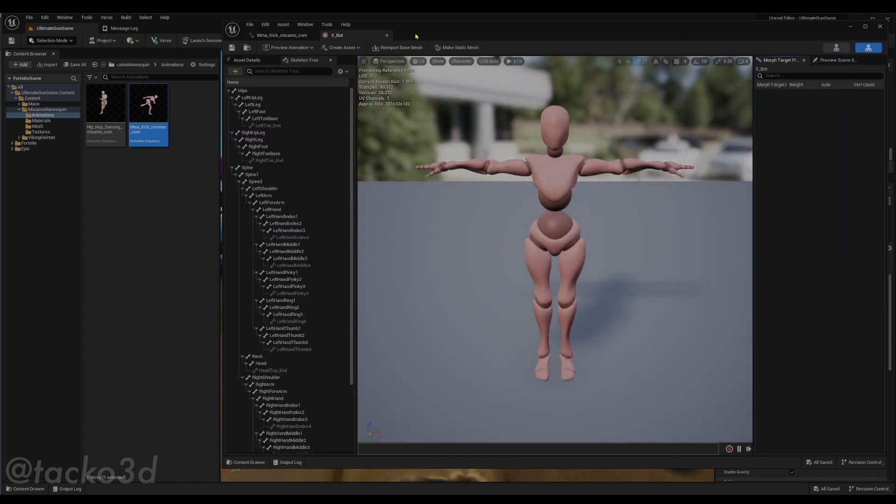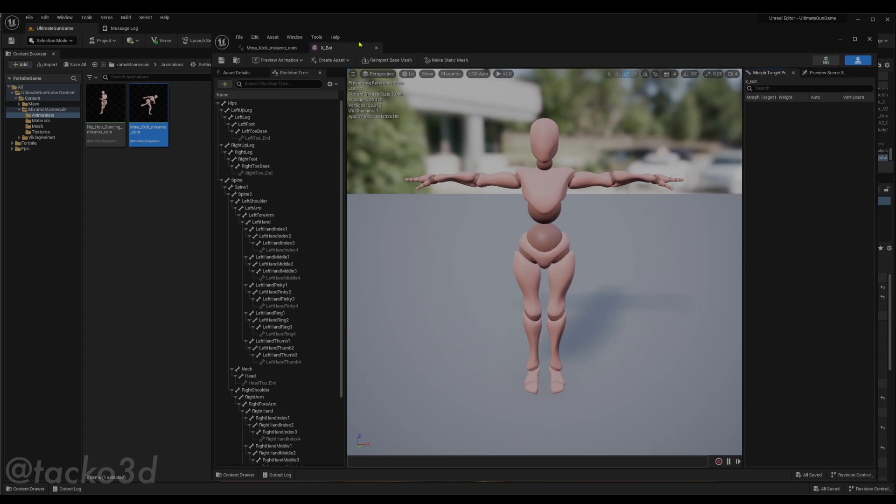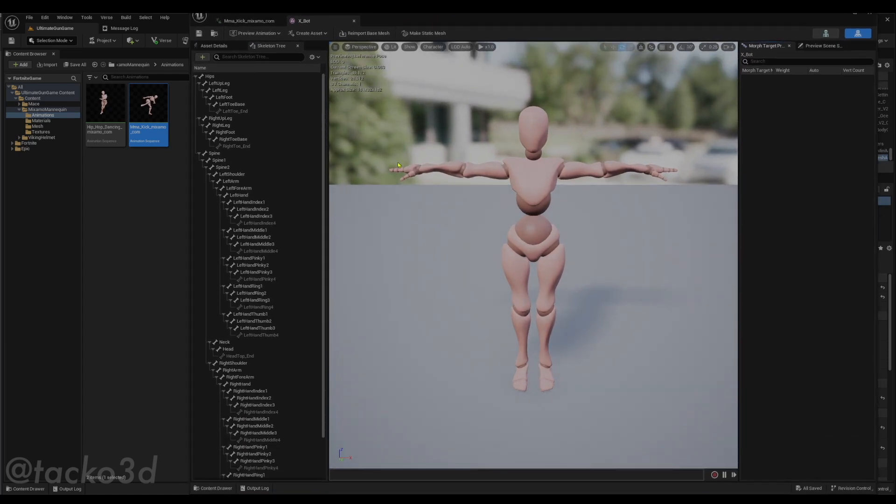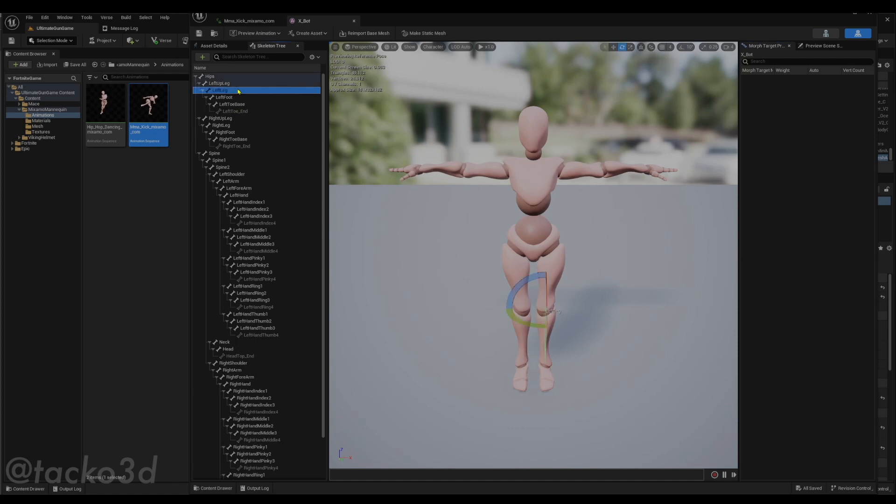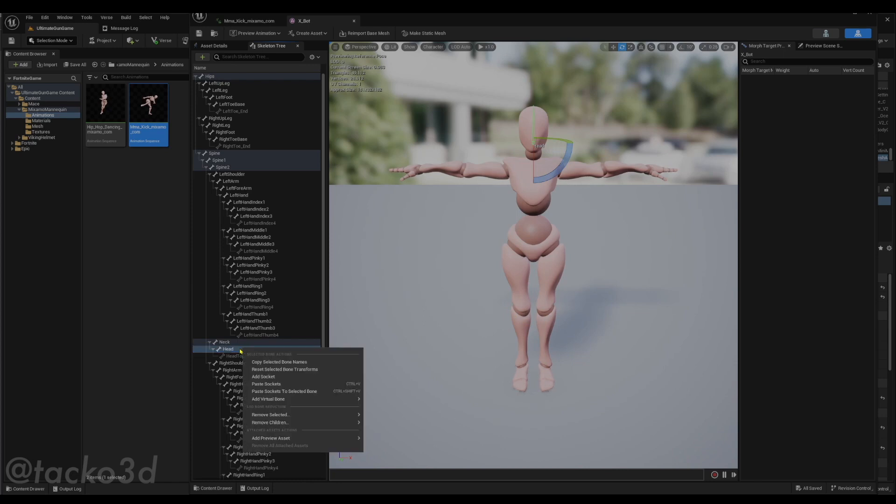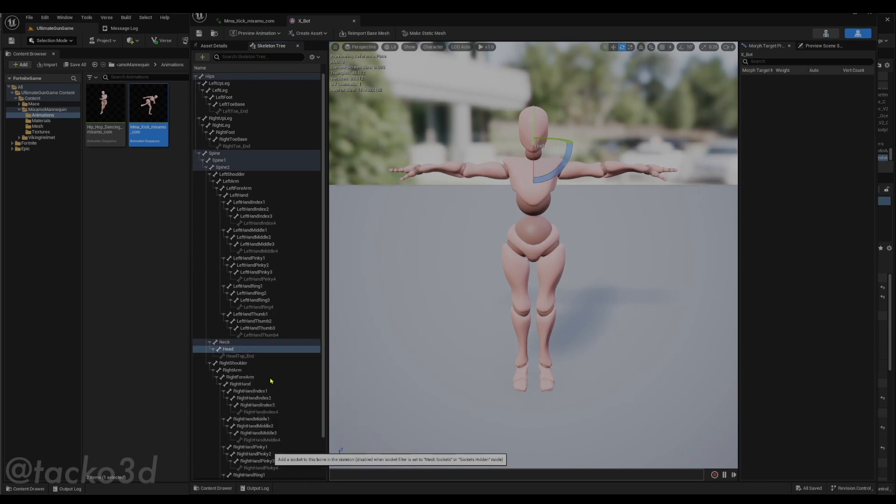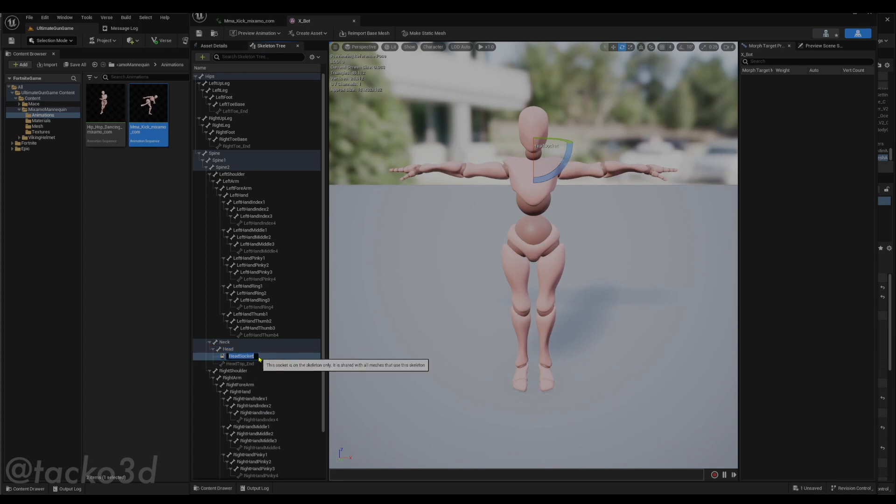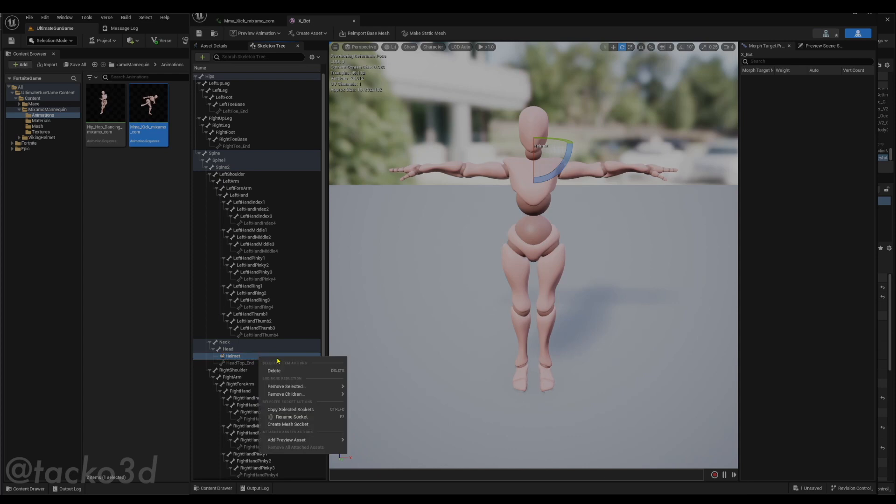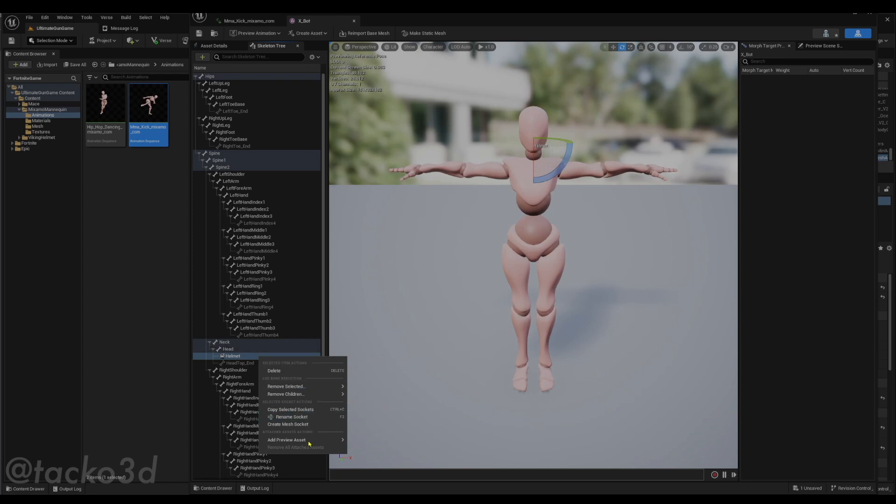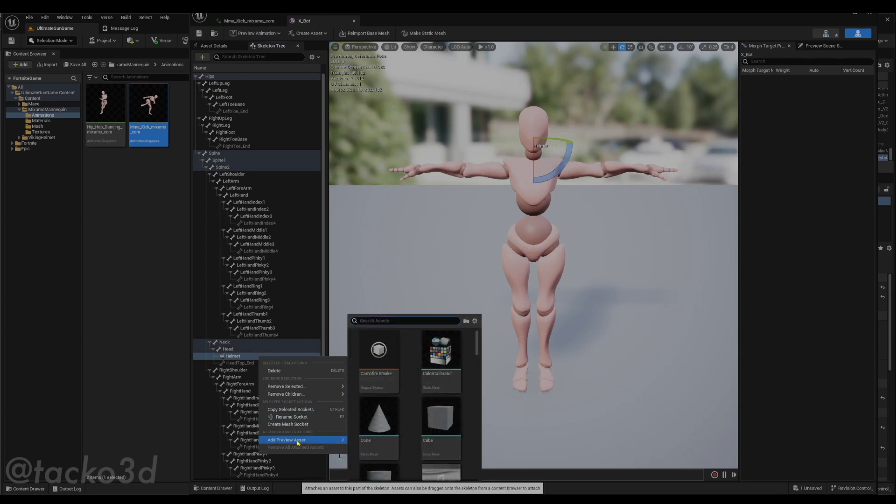Let's open the skeletal mesh window. And I'm going to show you how to add a prop to your character. So let's see. Just select the bone you want. Right click on the bone in the skeleton tree. Add a socket. You can name this socket whatever you want. I'm going to name it helmet, because I'm going to add a helmet to it. Once that's created, right click this socket and drag down to add preview asset.